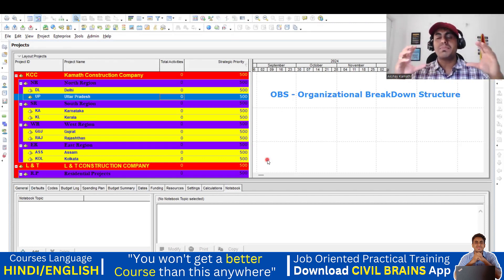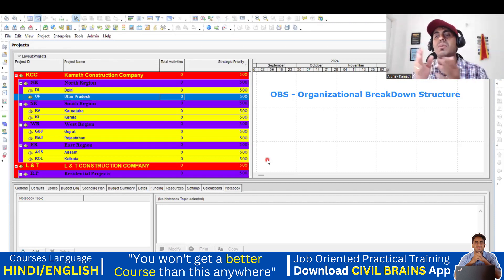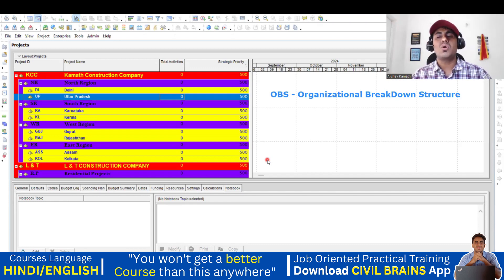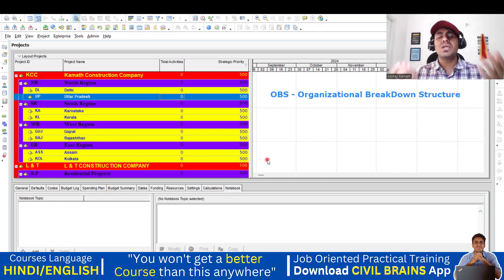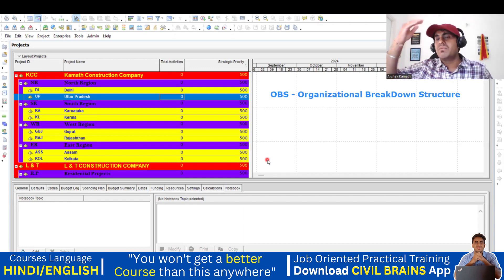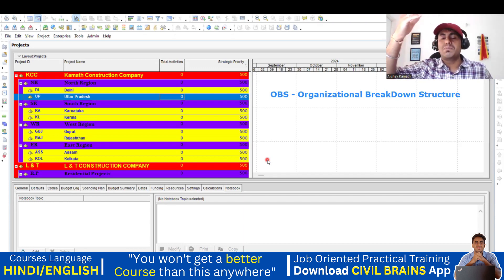So this is called as organizational breakdown — my company has all these employees and this is how I'm going to break them down. So when you're working in a large organization, you have an MD or director of the company.